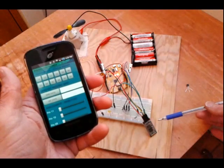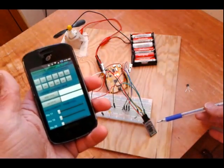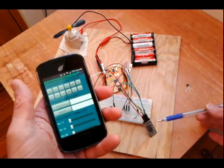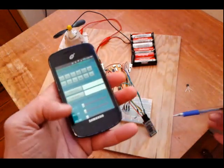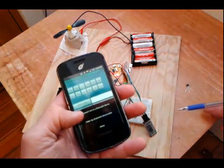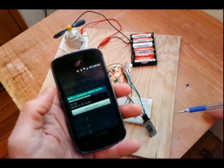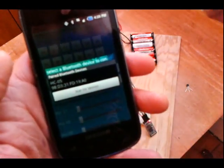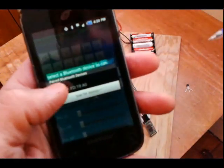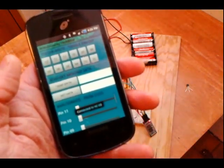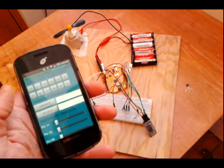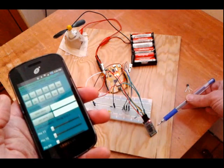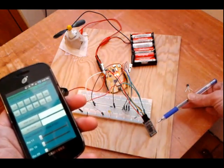All right so you'll notice the HC-05 is blinking rapidly. That means we're not connected by Bluetooth. So after opening up the ArduDroid app just click on settings here and connect me to a Bluetooth device. It's going to scan there and you can see the HC-05 right there. And it'll give you a confirmation that we're connected to the HC-05 and note that the blinking is slower here as well.